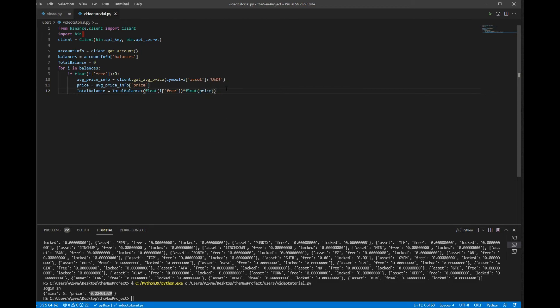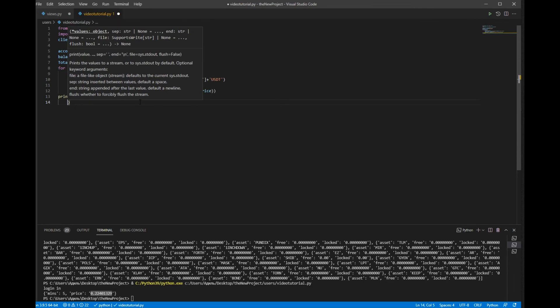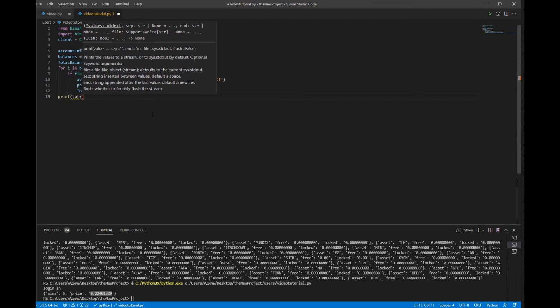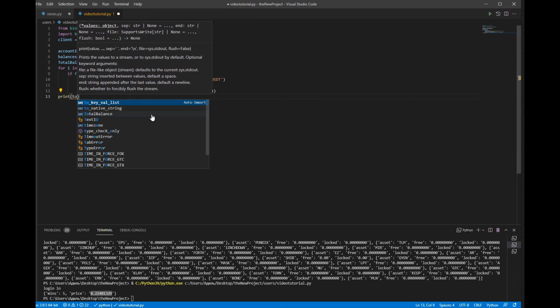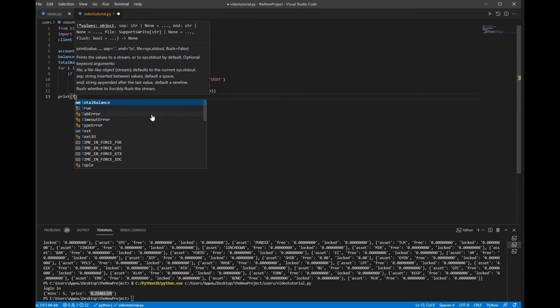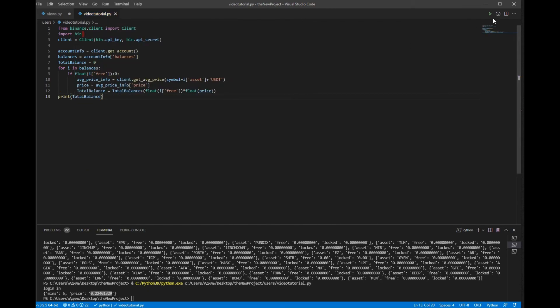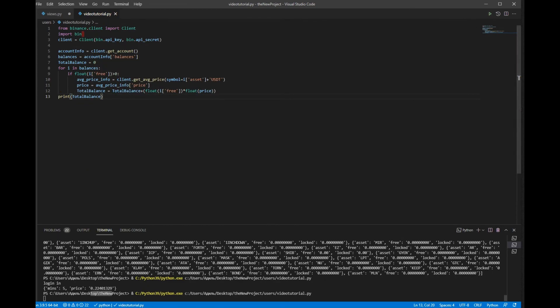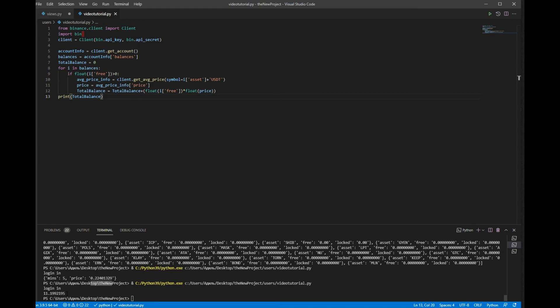So we have done. Let's see what we have. Print total_balance. Let's start it. Yeah, as you can see we have got my balance in dollars.